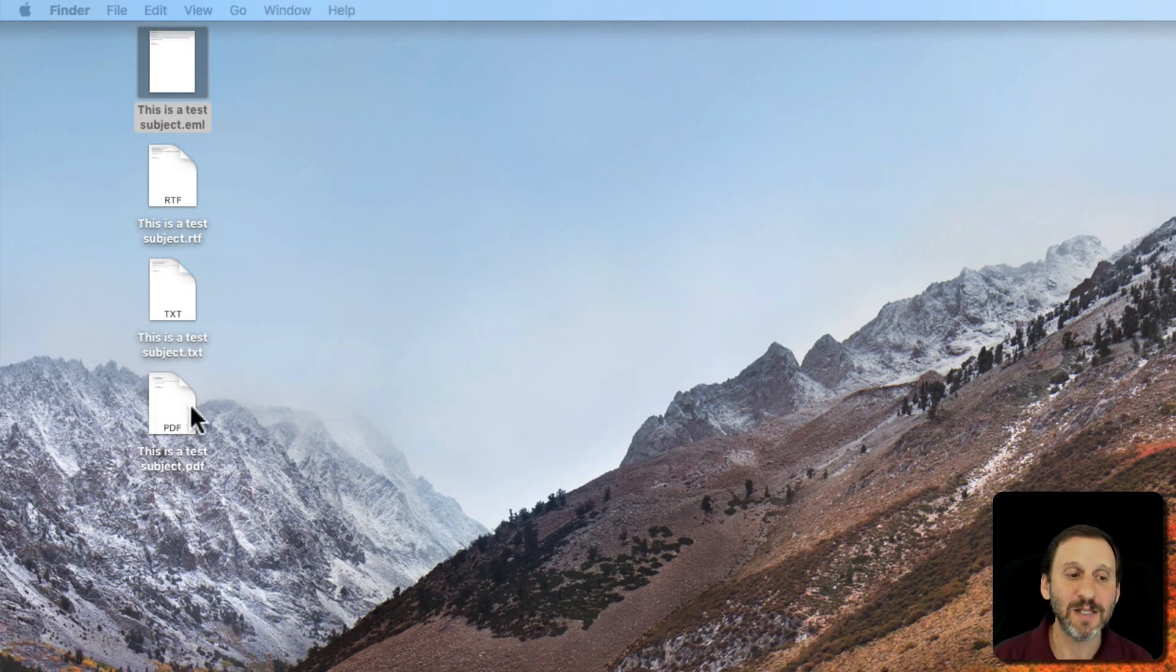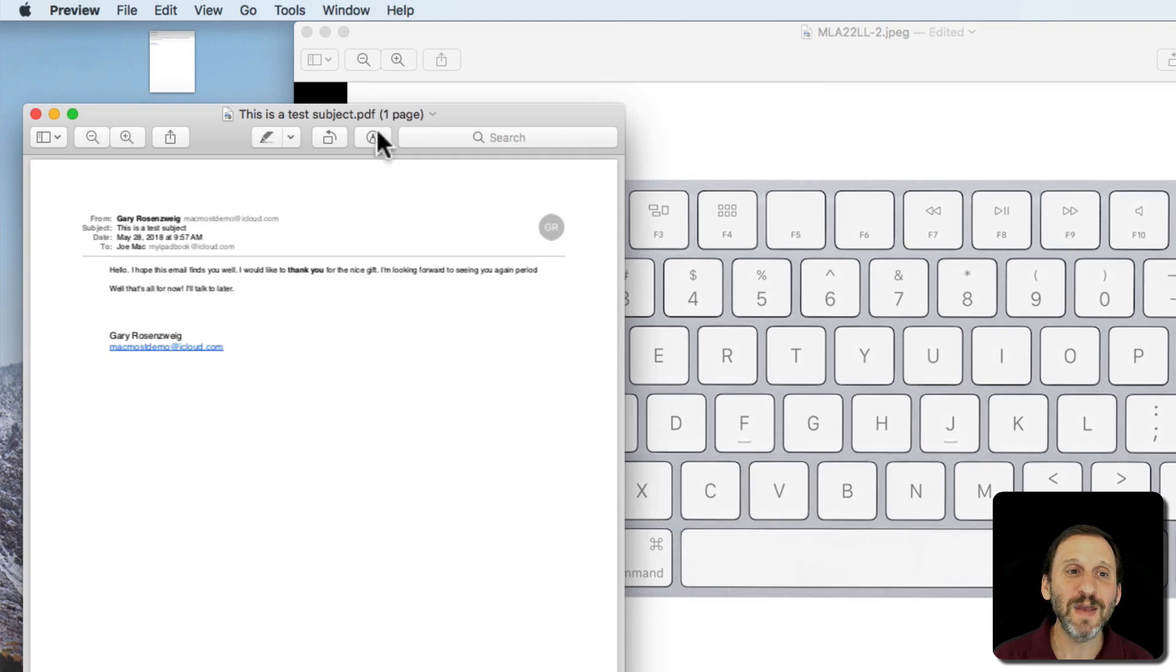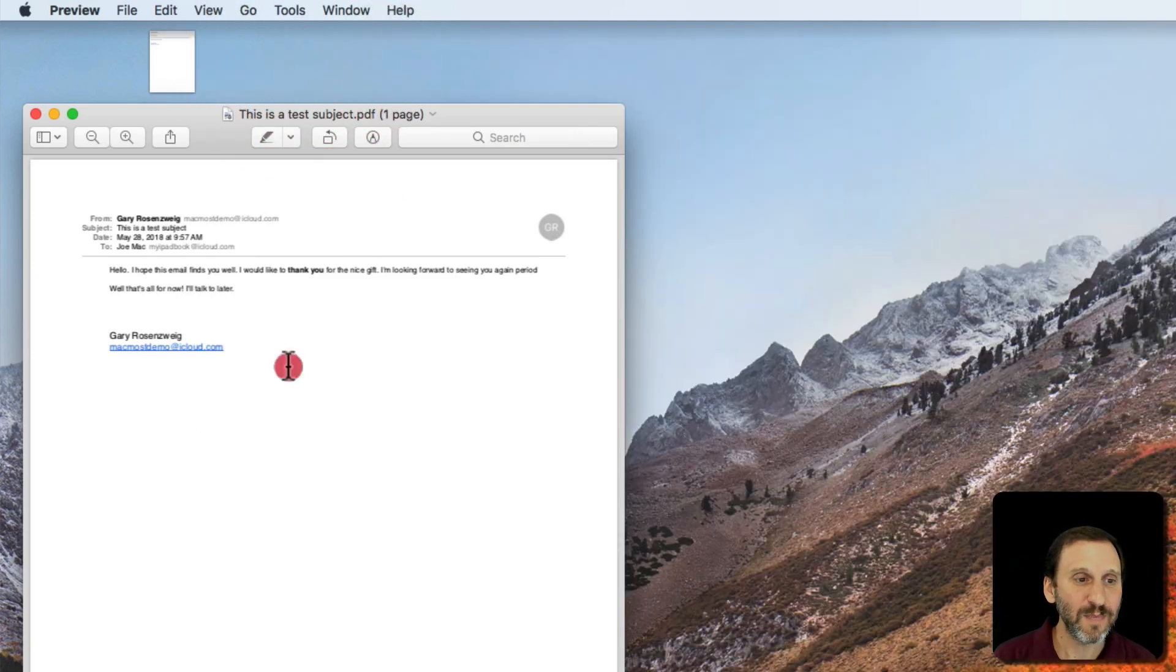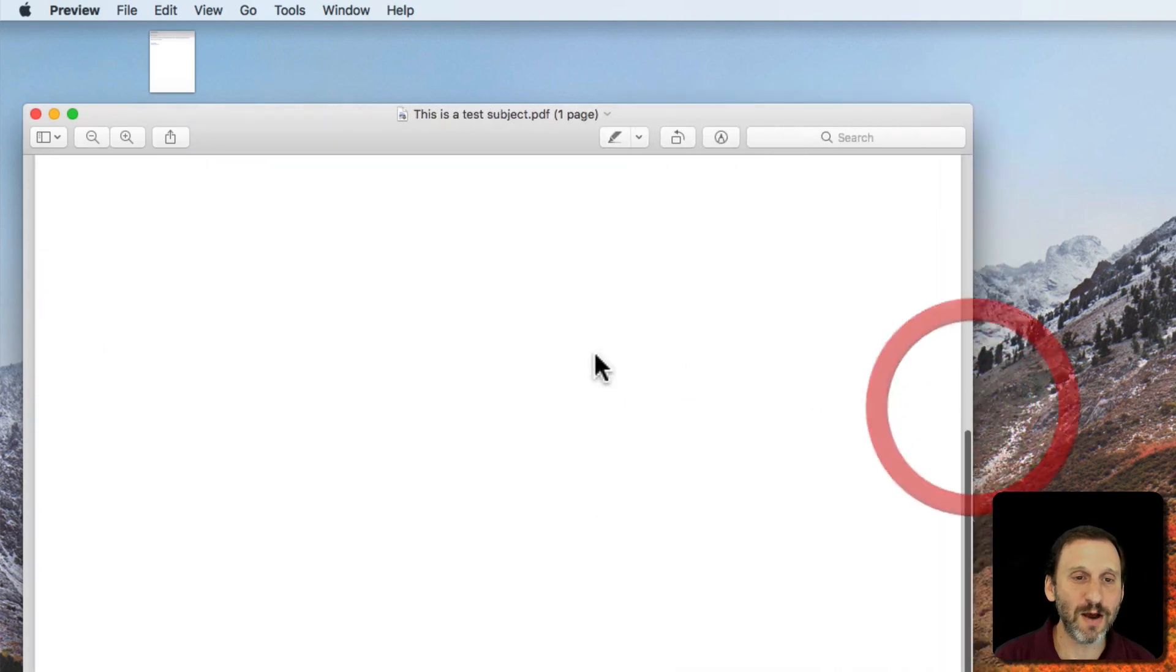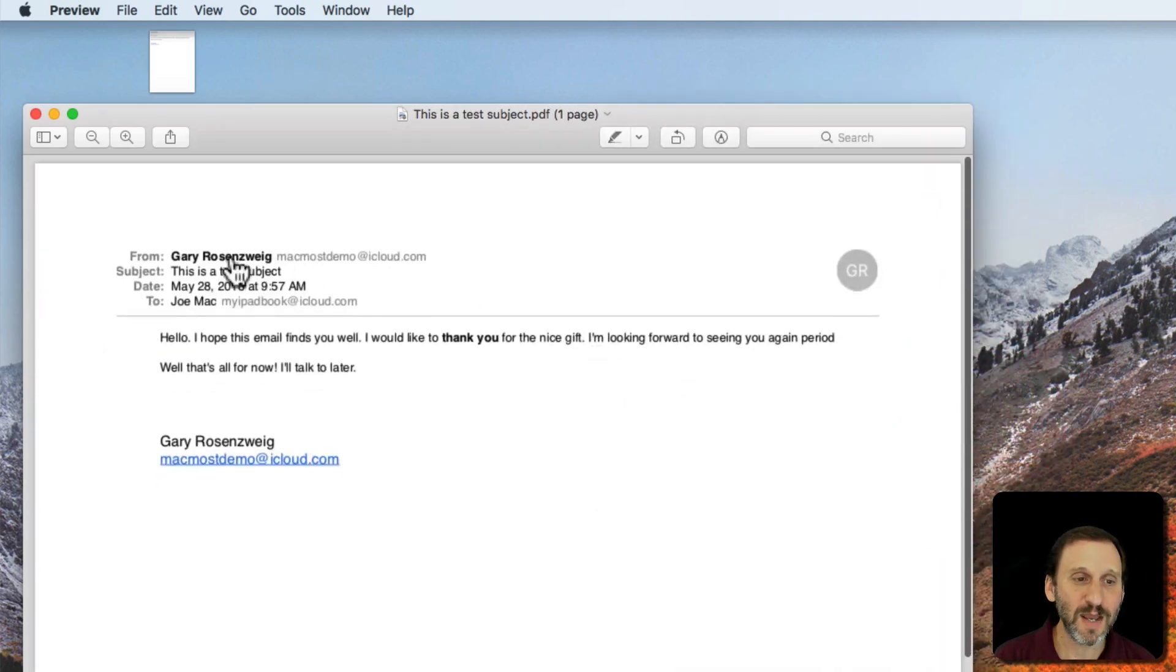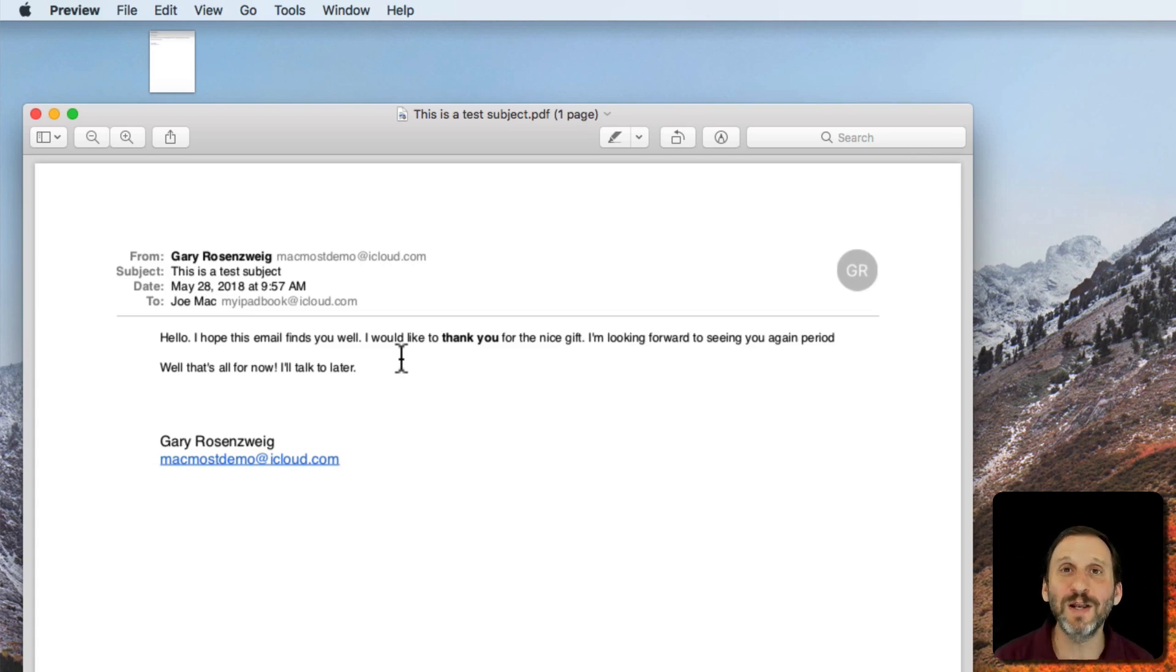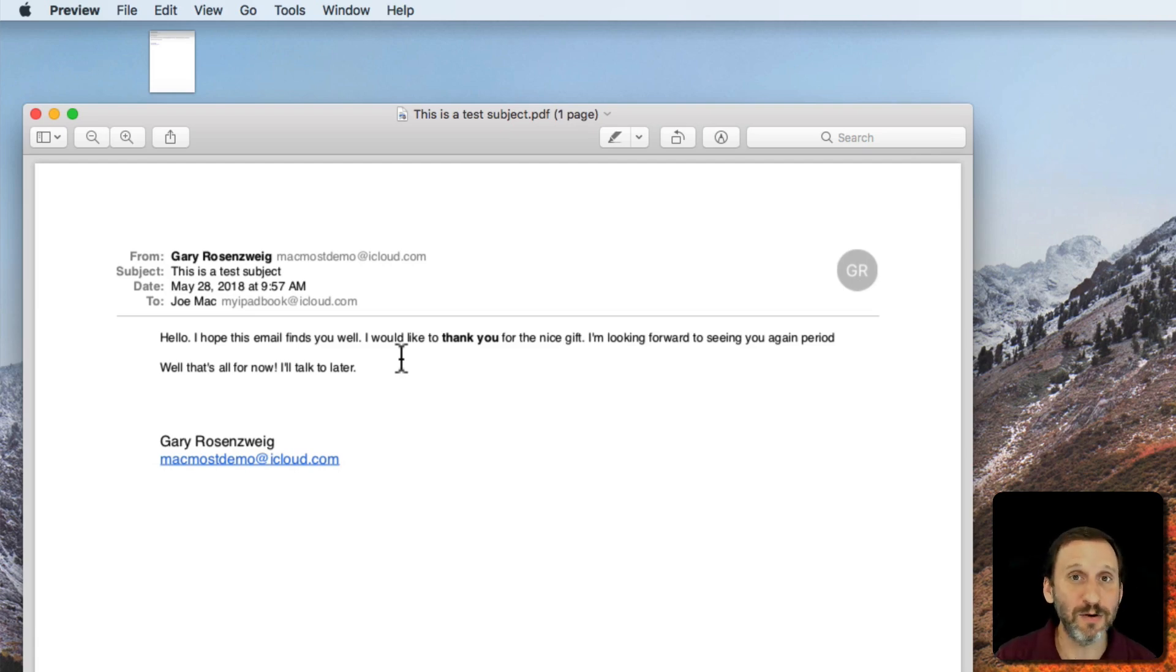Now lastly we've got PDF. PDF is actually going to act as if it printed the document. So you can see here it looks just like a printout except that it's doing it as a file. This is a great option if you really want to preserve something. Not rely on having the Mail app.